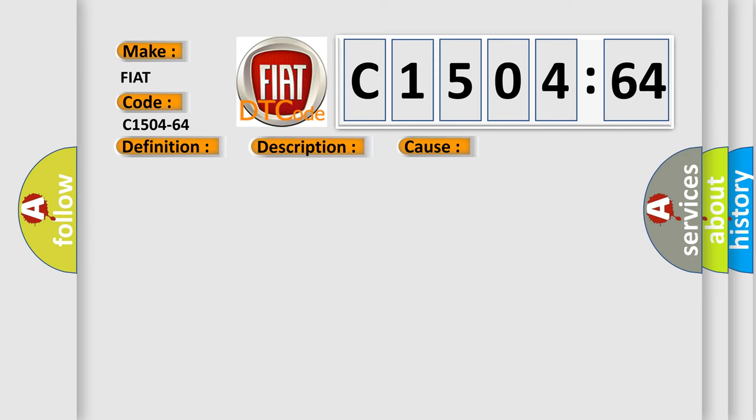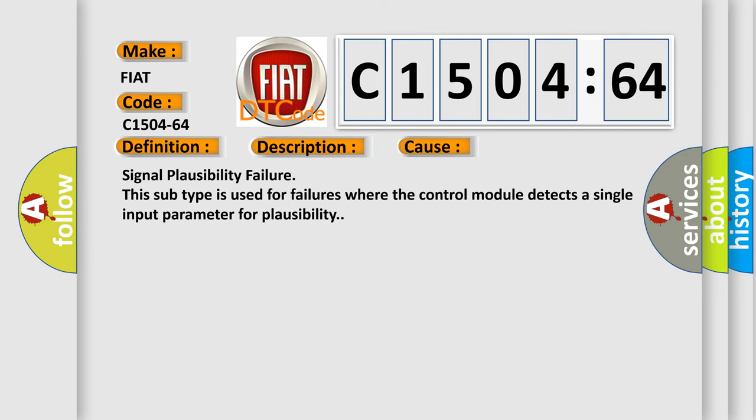This diagnostic error occurs most often in these cases. This subtype is used for failures where the control module detects a single input parameter for plausibility.